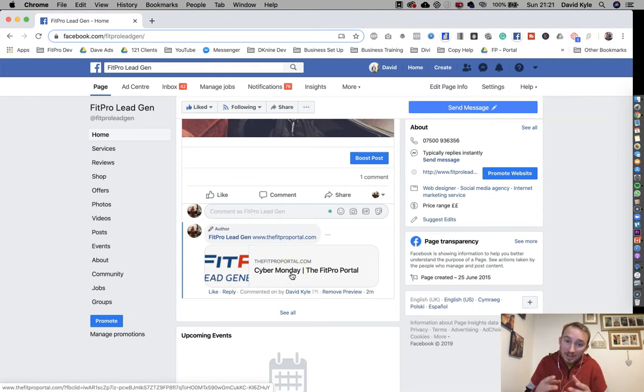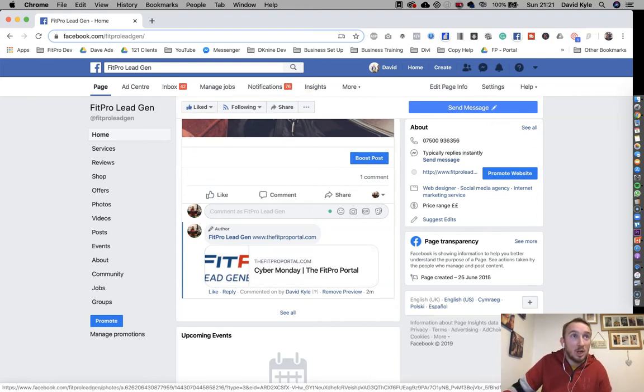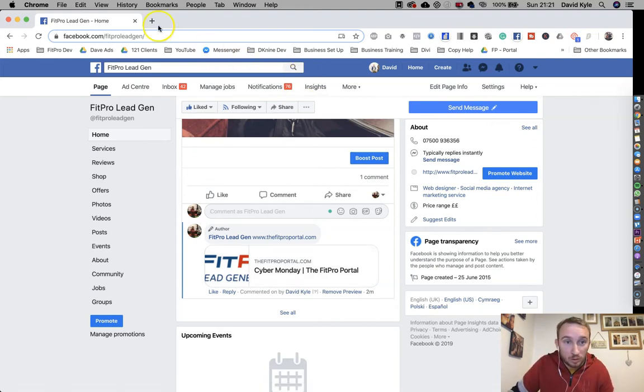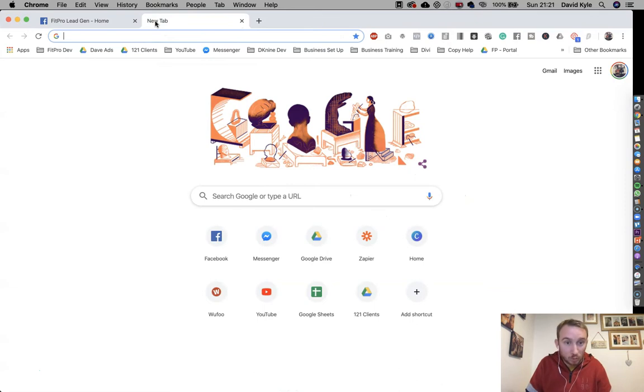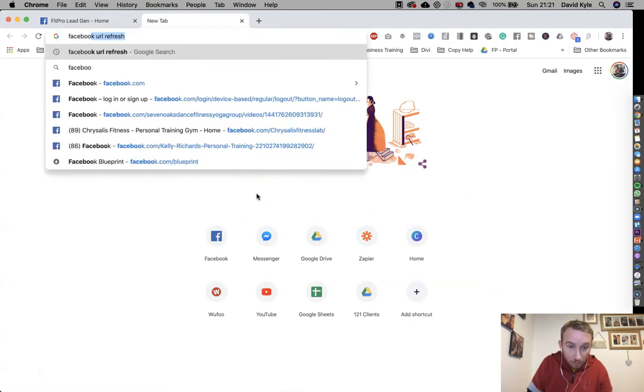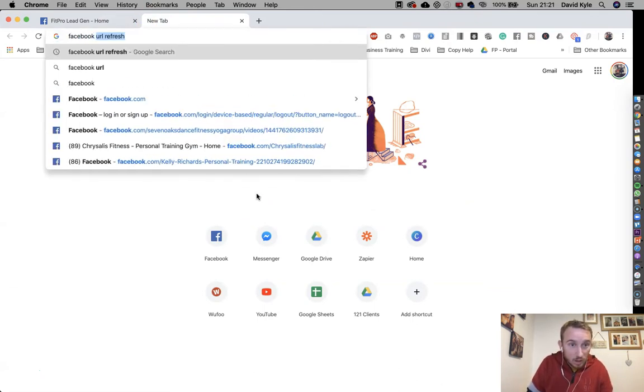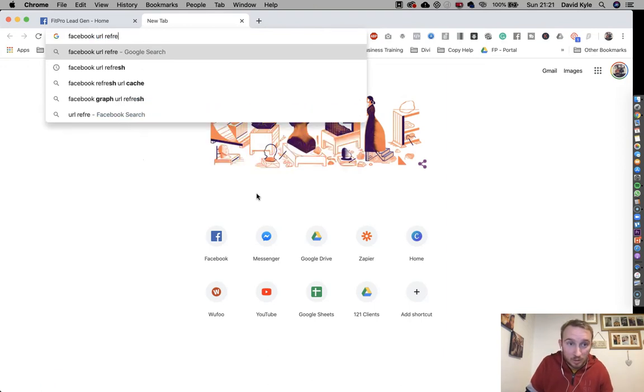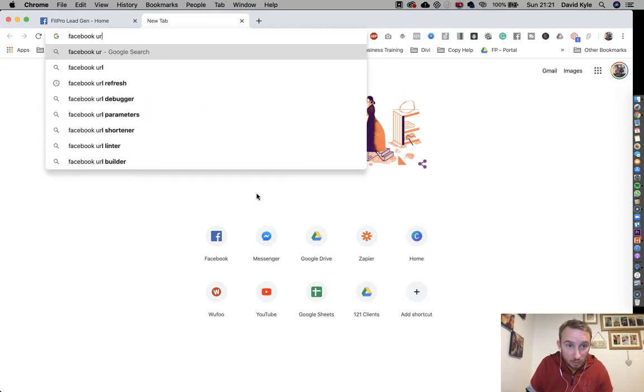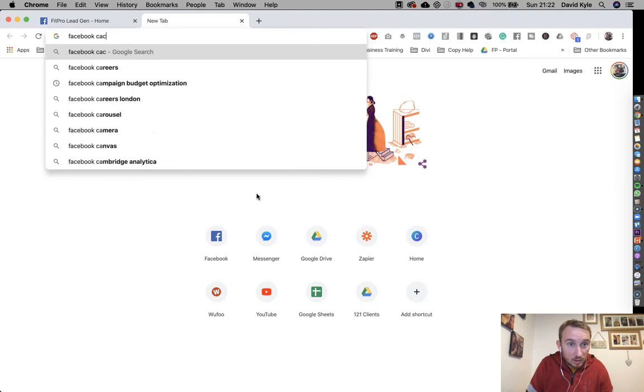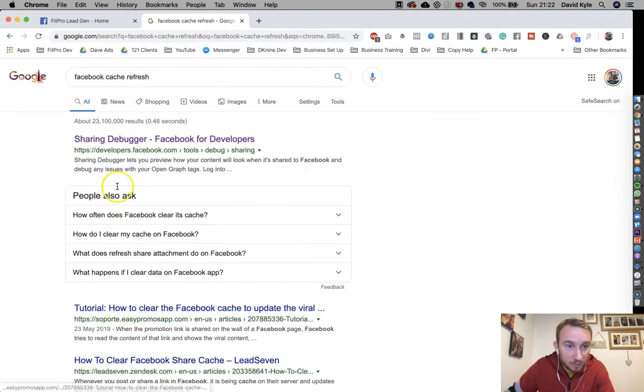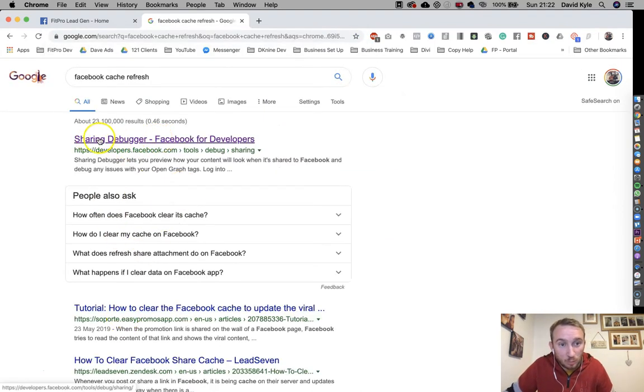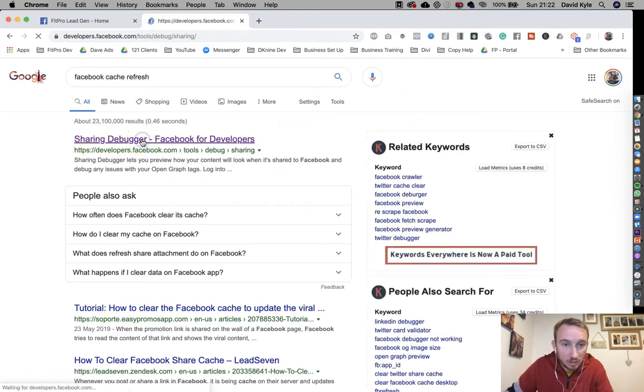So now I need to change this page name. So what you would do is simple. You would head over to Google and you type in Facebook URL refresh or it could be Facebook cache refresh and it should pop up, both of them. And this is the top one here, sharing debug.